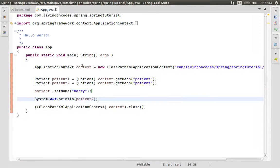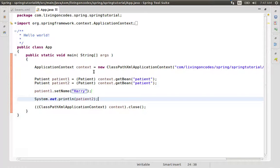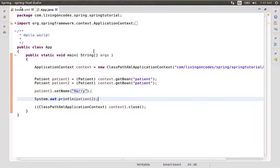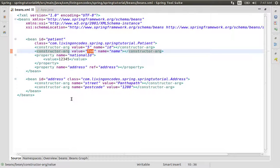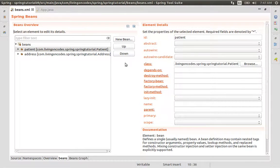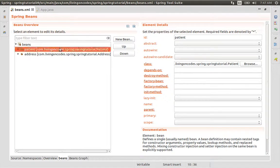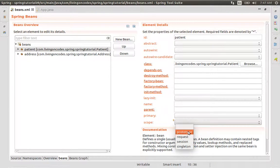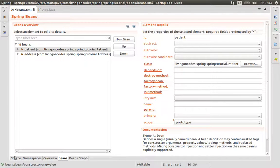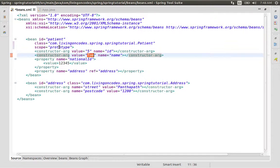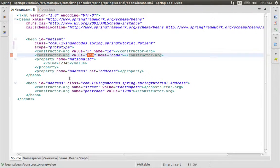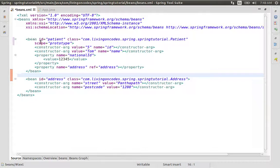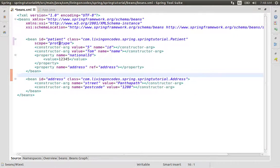When we change patient1's value, both objects reference the same bean in Spring. This is singleton behavior. Now we will add the scope annotation. We will save the scope as prototype.